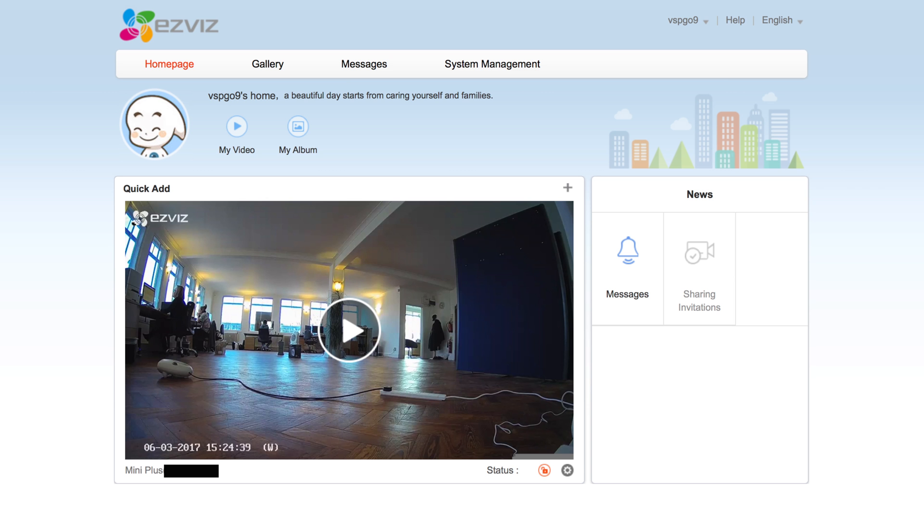Now the final thing we want to cover in this video is some of the other features you'll find when viewing your cameras via a browser.